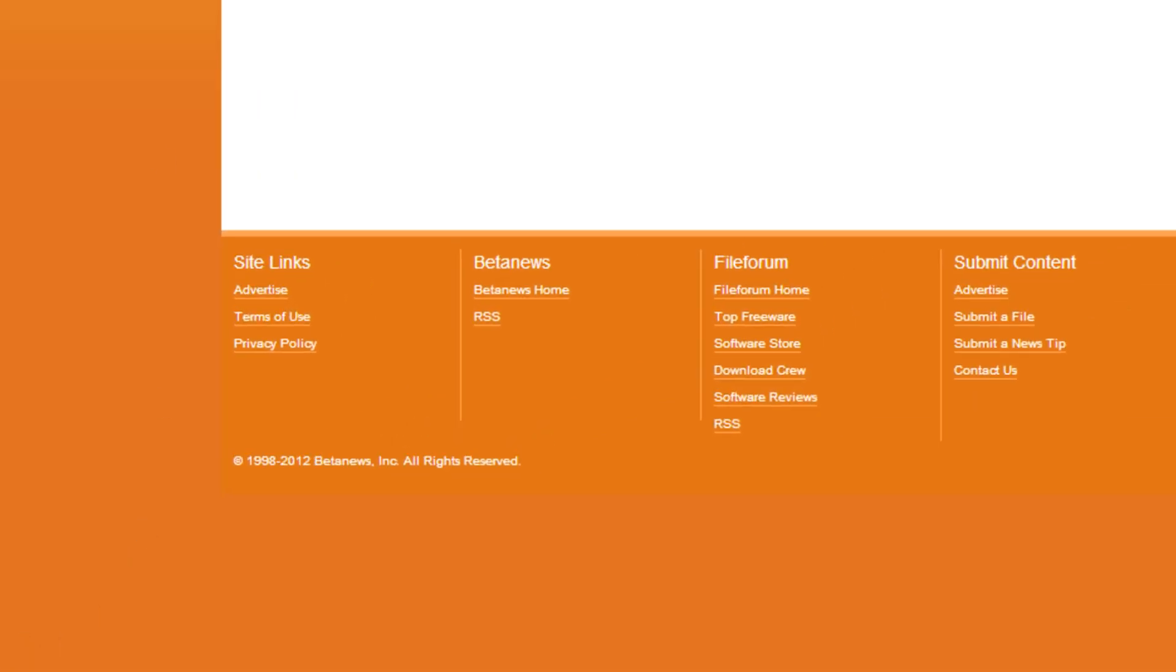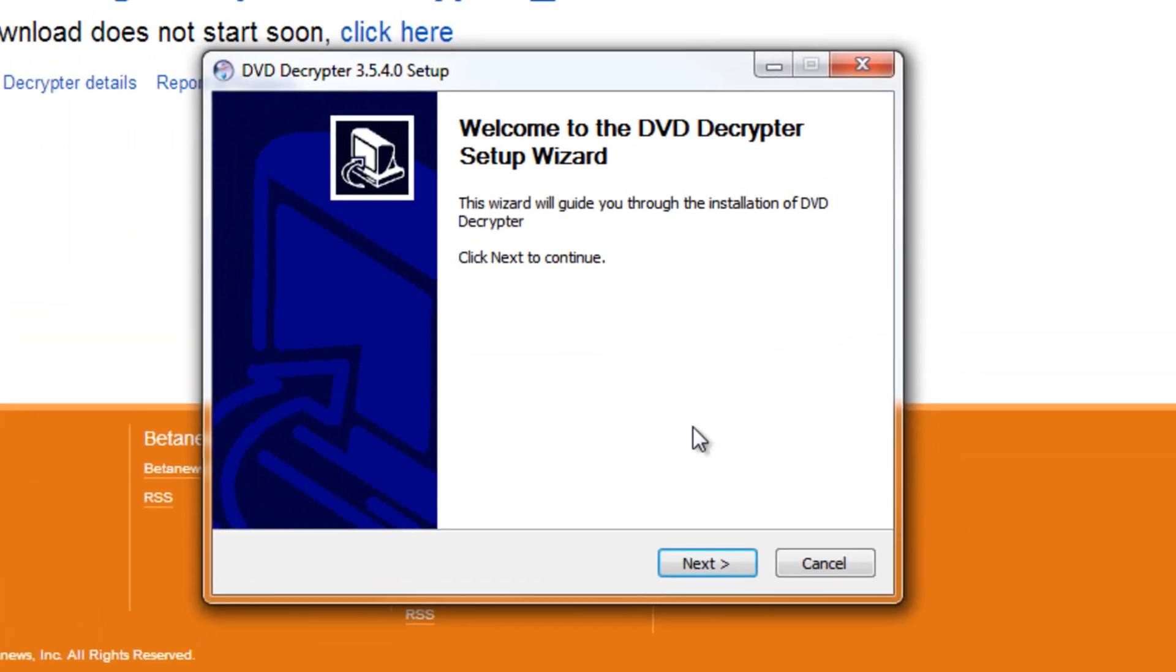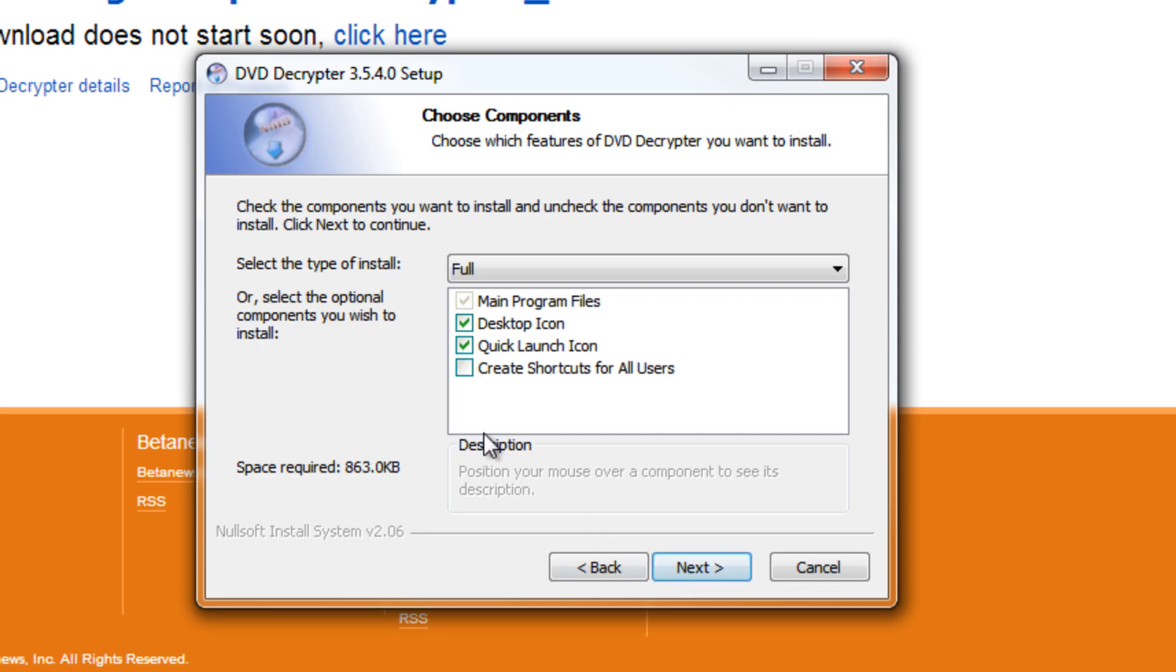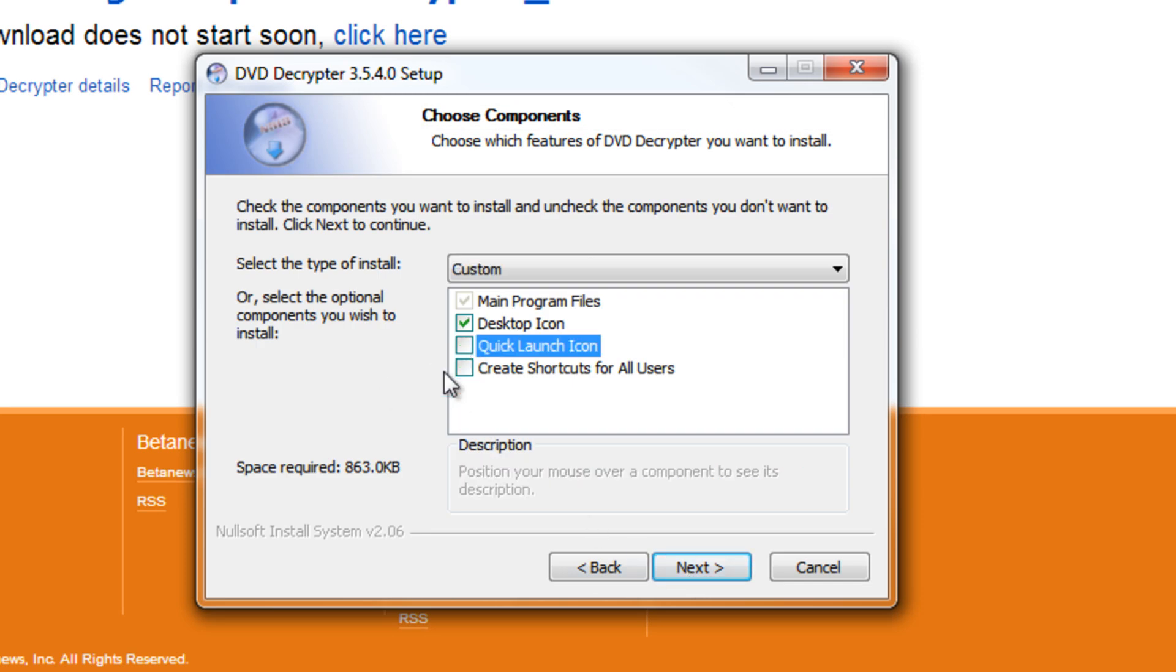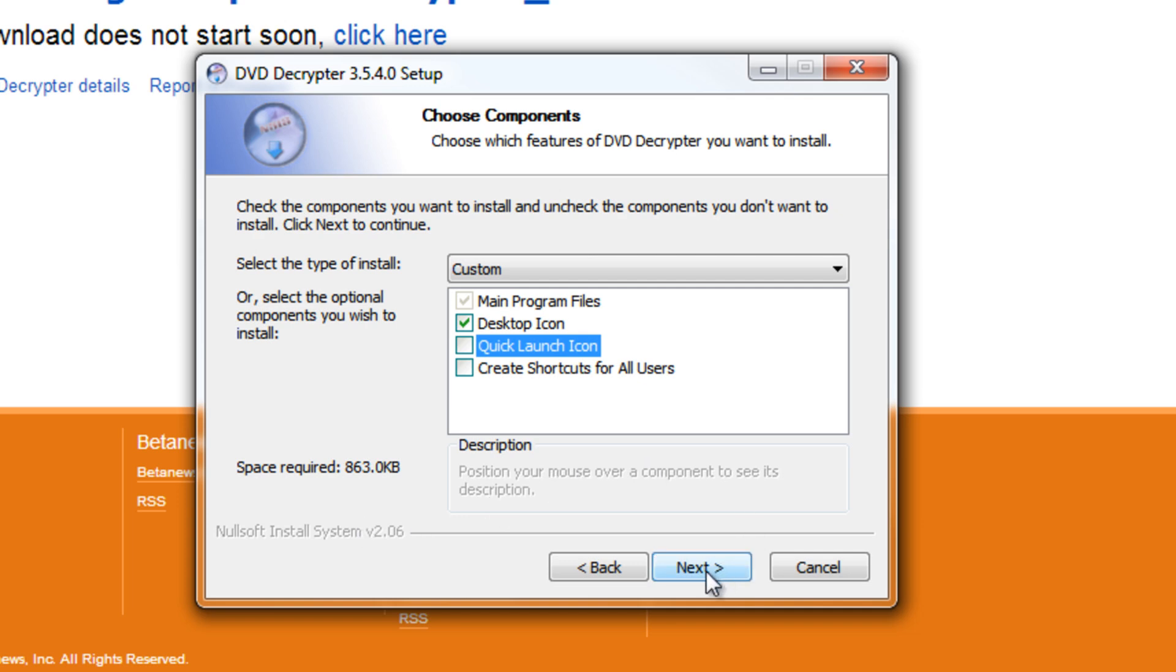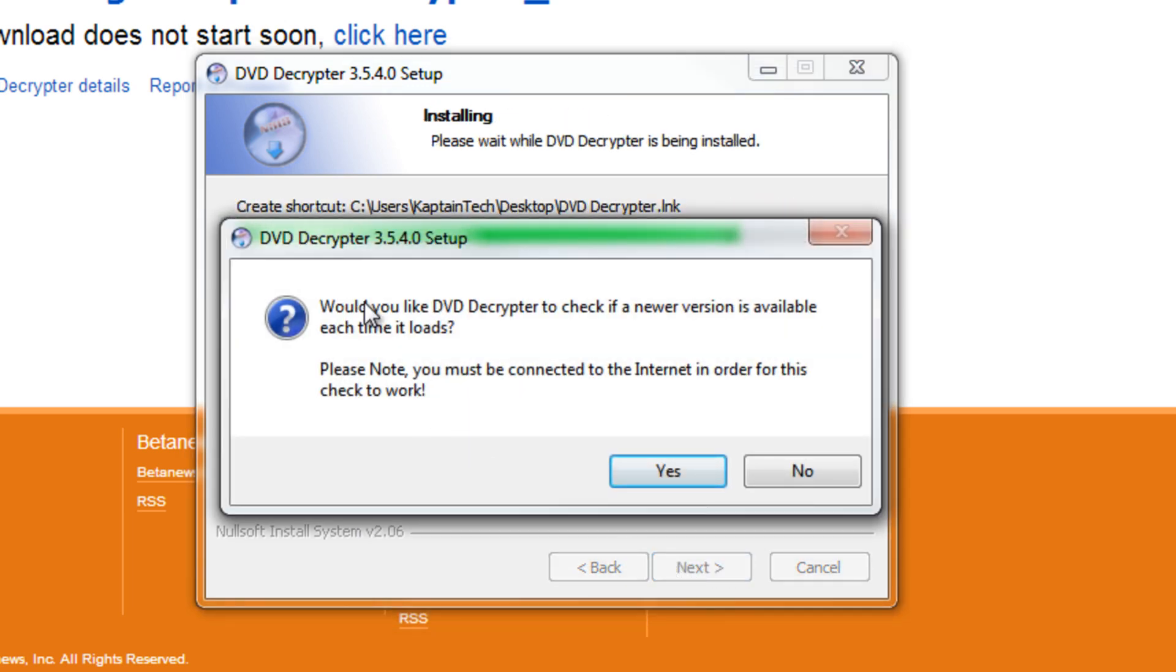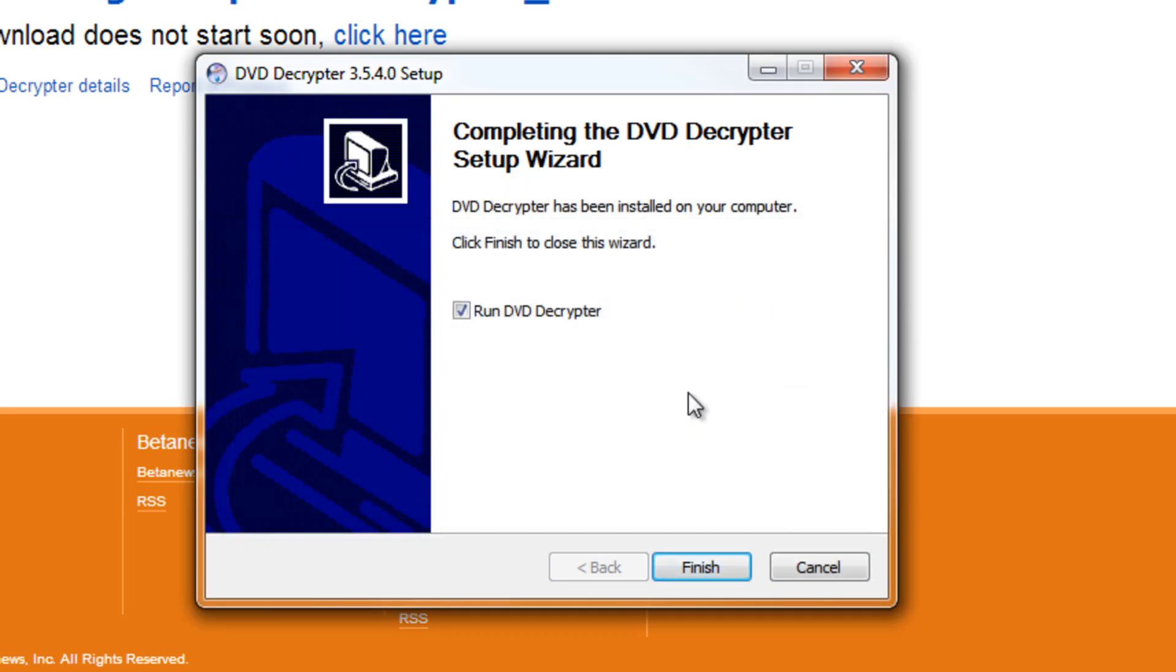We're gonna click yes, click next. I do not want a quick launch icon so I'm going to uncheck that then click next. I'm gonna install it so click install and it's gonna ask me if I want DVD Decrypter to check to see if there's a newer version every time it loads. Absolutely not, that's gonna waste time. So I'm gonna click no and then I'm gonna uncheck run DVD Decrypter because I don't want to run it at this moment.